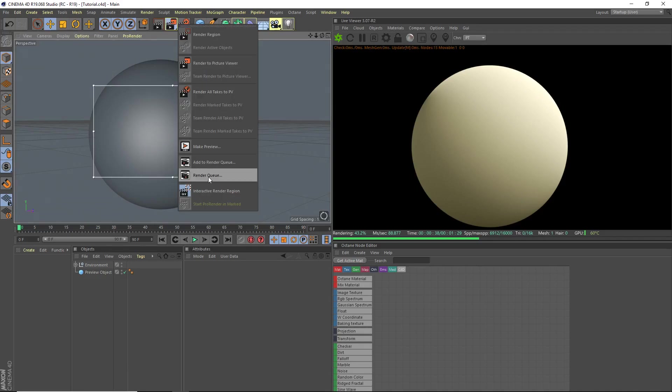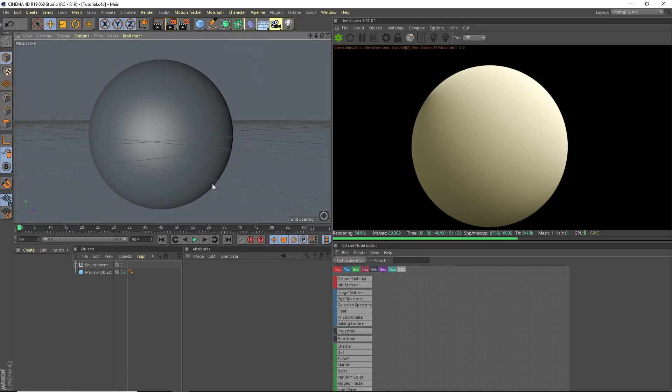Hey, what's going on guys? IoStudos here for another video. Today I'm going to be teaching you guys how to create a tile material in Octane.